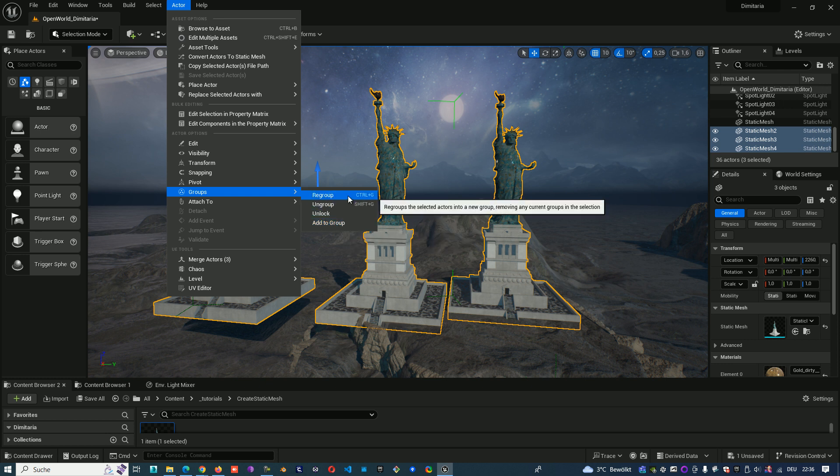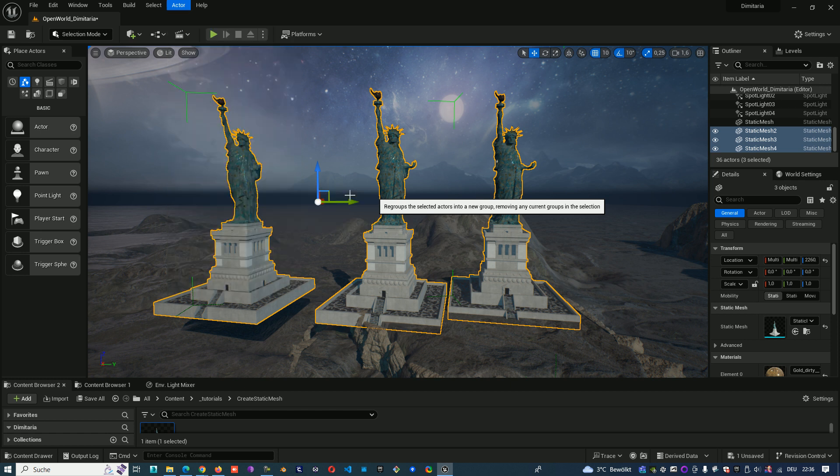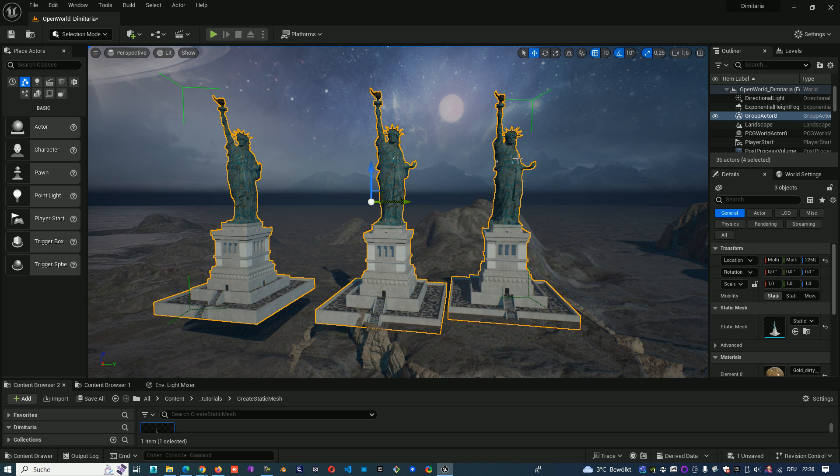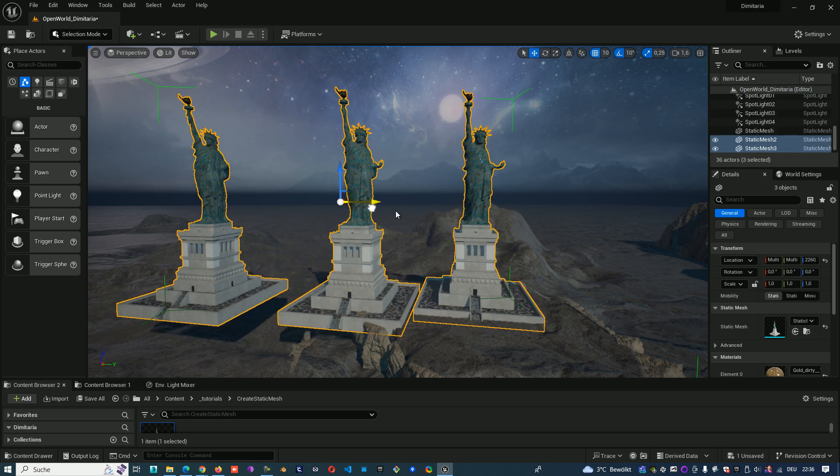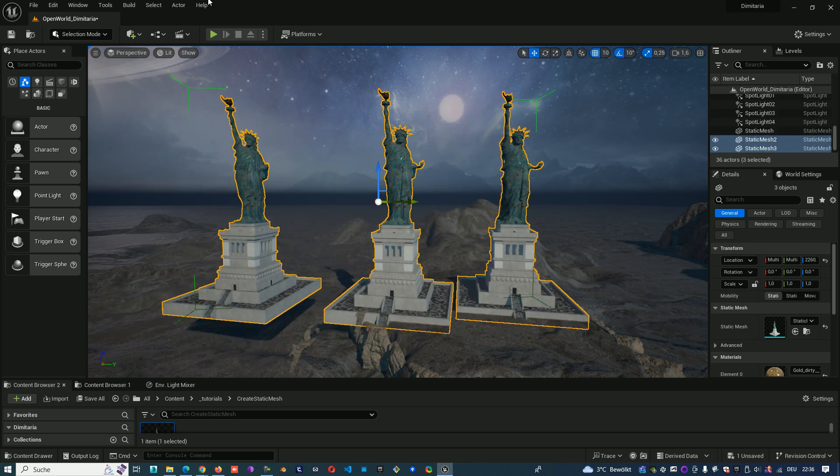And regroup means that the group will be destroyed and from the three objects will create a new group. So it doesn't matter what you choose, at the end you have one group with the three objects. I make regroup now and you see we have the three objects in one group.